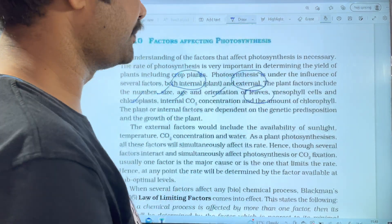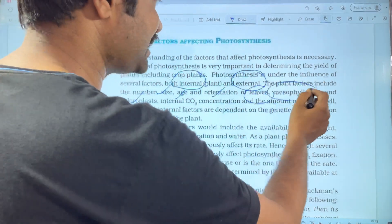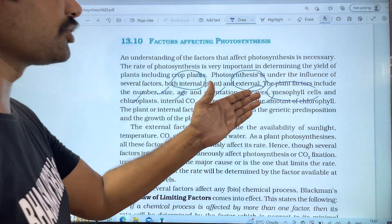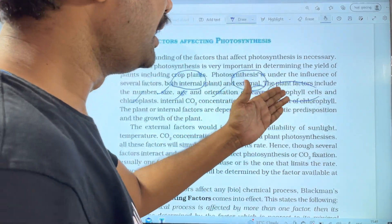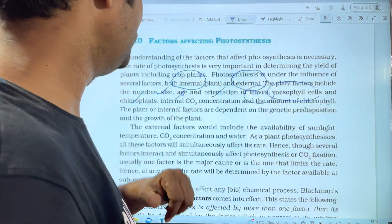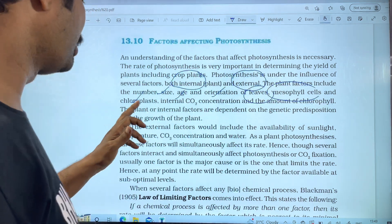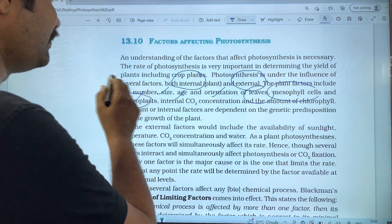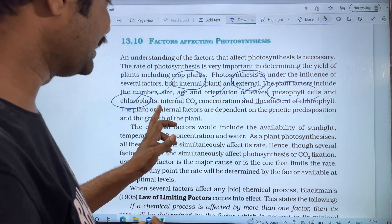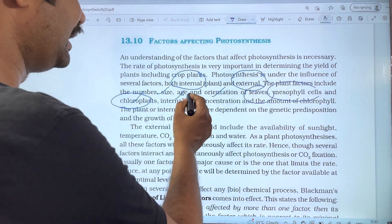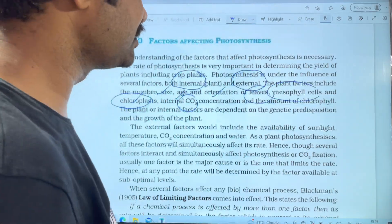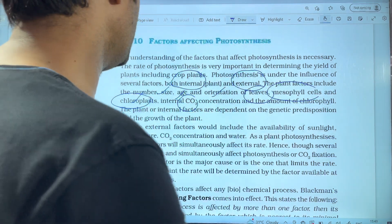Next, mesophyll cells. The leaf has mesophyll cells, and mesophyll cells contain chloroplasts. Internal CO2 concentration is also an internal factor.